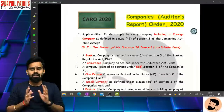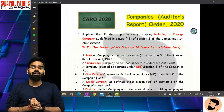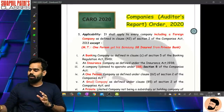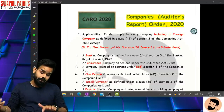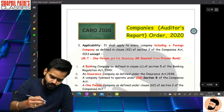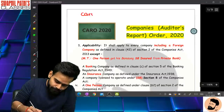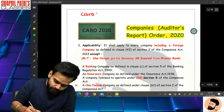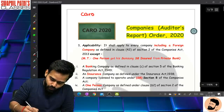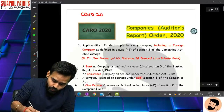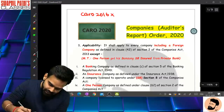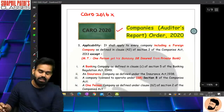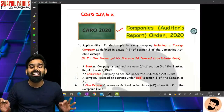I have ordered classes and learned a lot about CARO-related topics. Before this, in previous lectures, I have covered Companies Auditors Report Order 2016. Now I have moved into the area of CARO 2020.